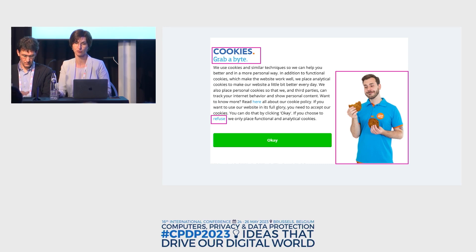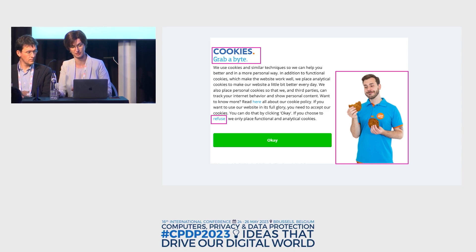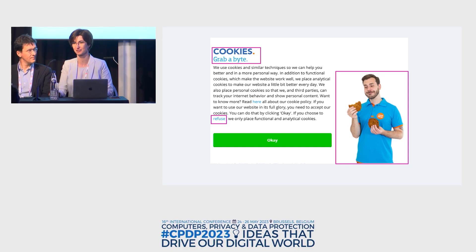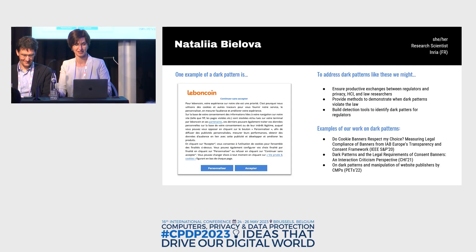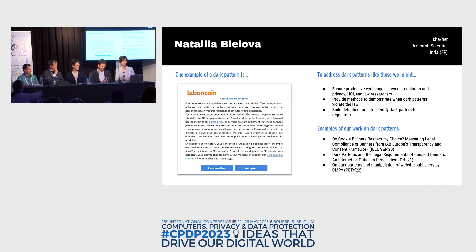These examples are quite simple and illustrative, but as you will see in today's panel there are many more complex types of dark patterns. Without further delay, let me introduce myself and the fantastic panelists we have here today. I'm Natalia Bielova, a research scientist at INRIA where I work a lot on dark patterns.